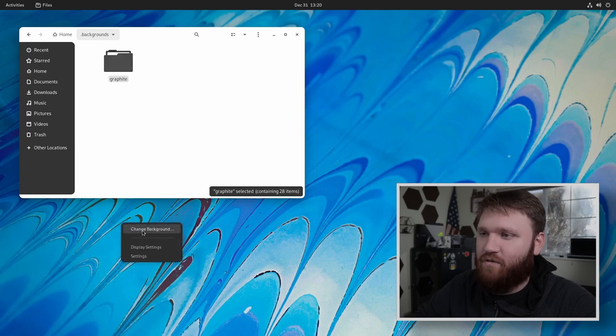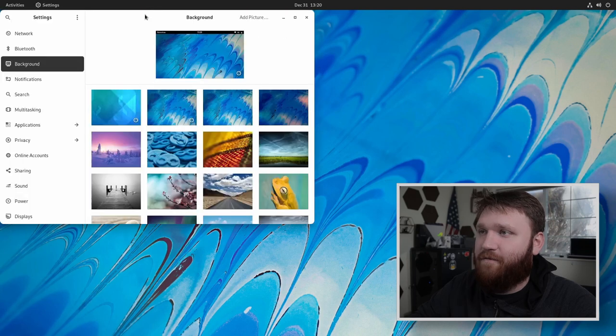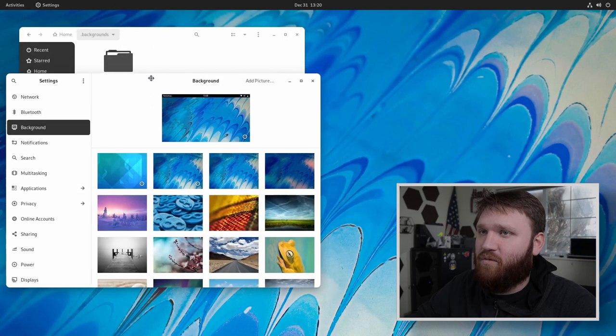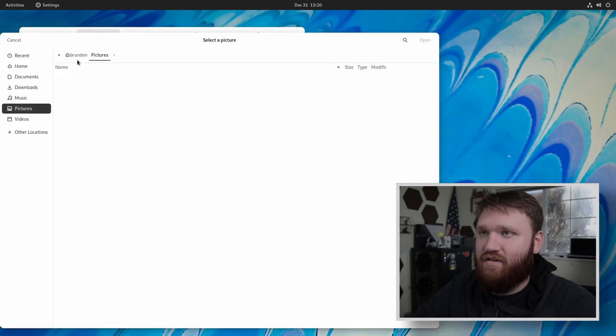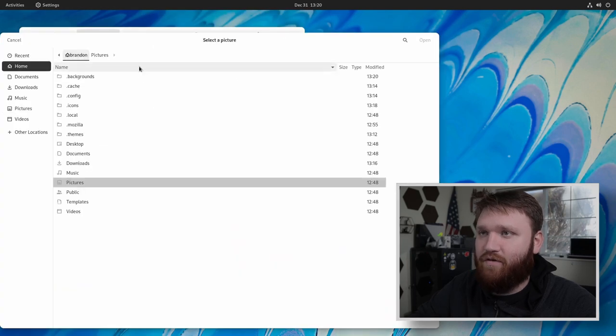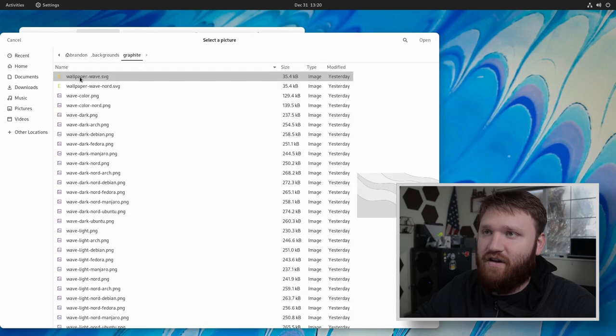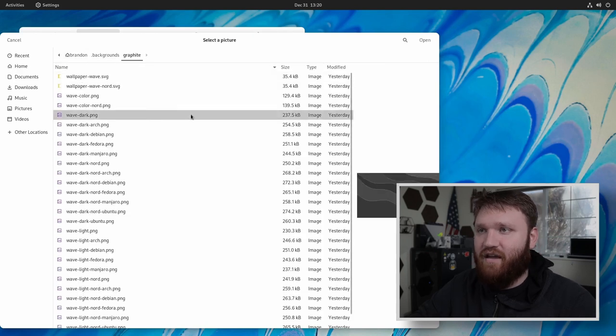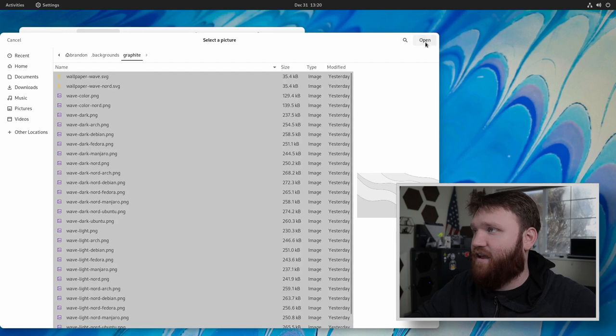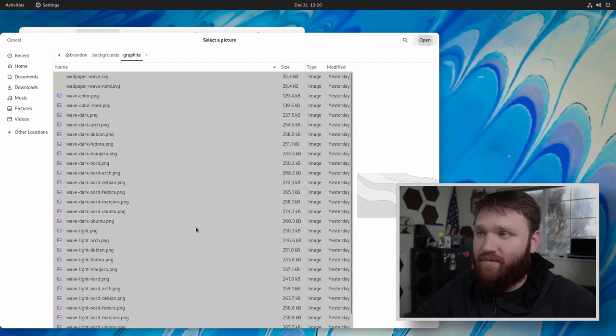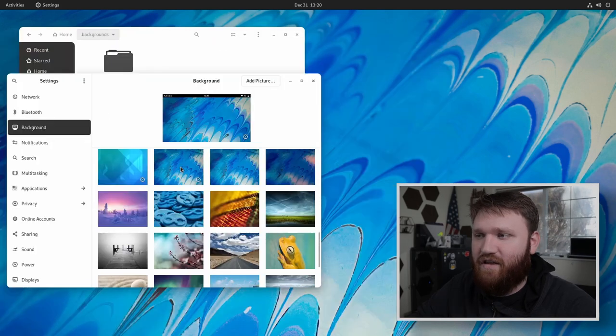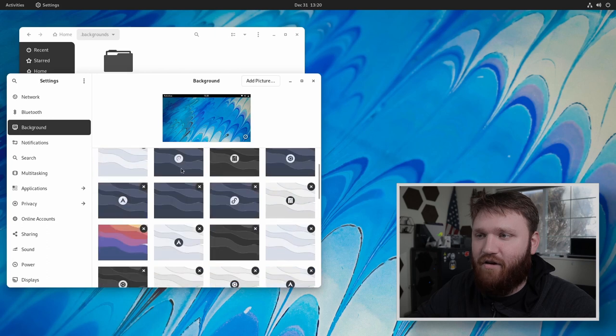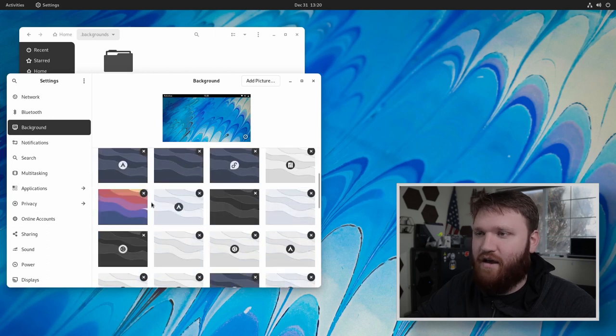And then from here, what you're going to want to do is add a picture. Now we'll go over to our home directory under dot backgrounds under graphite, I'm going to go control a and then open. And then you'll see that it has imported all of the graphite background pack really easily.